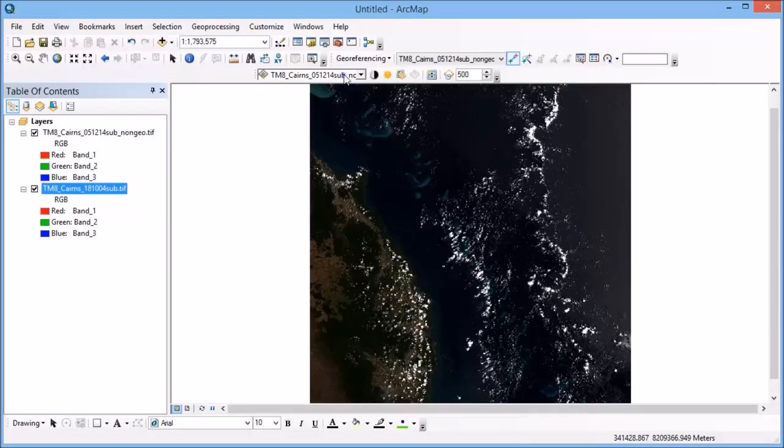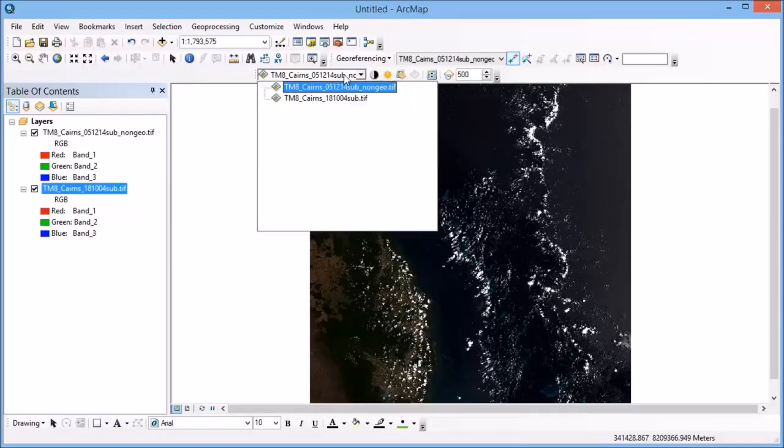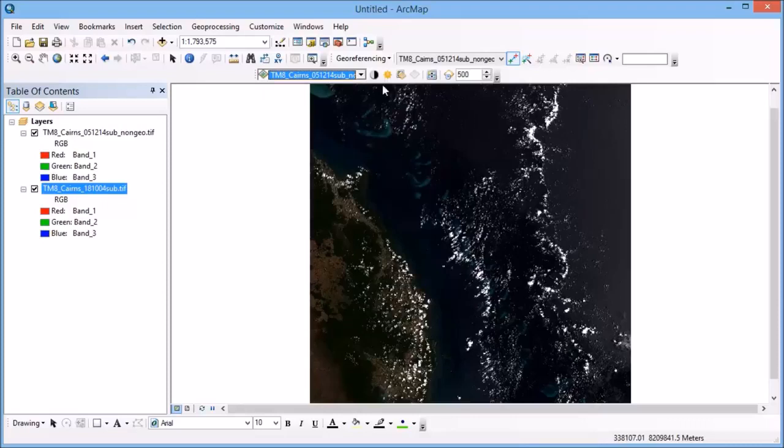So I want to make sure that I have the layer that's on top is the one that I'm going to apply the effect to. So I've got my sub non-geo image here on top, and I'm going to actually swipe that over the other one.